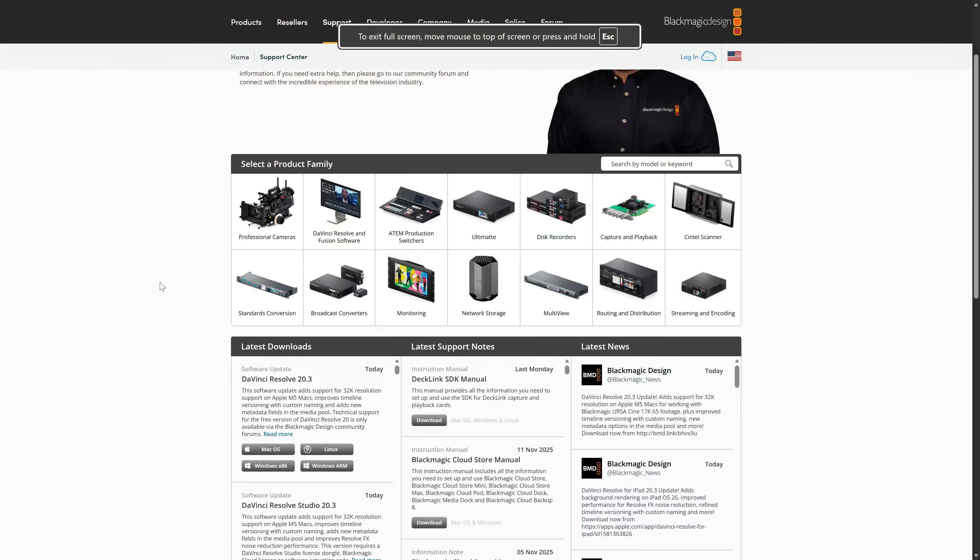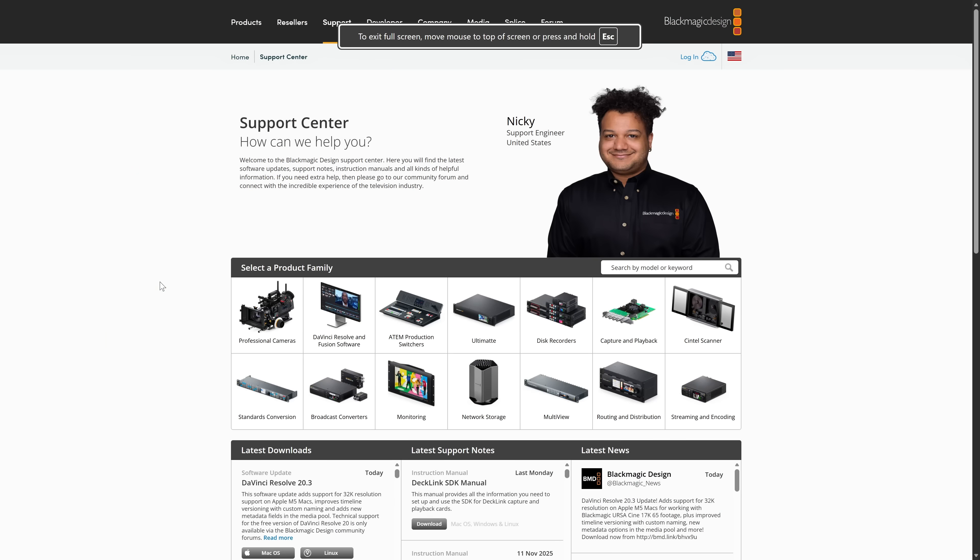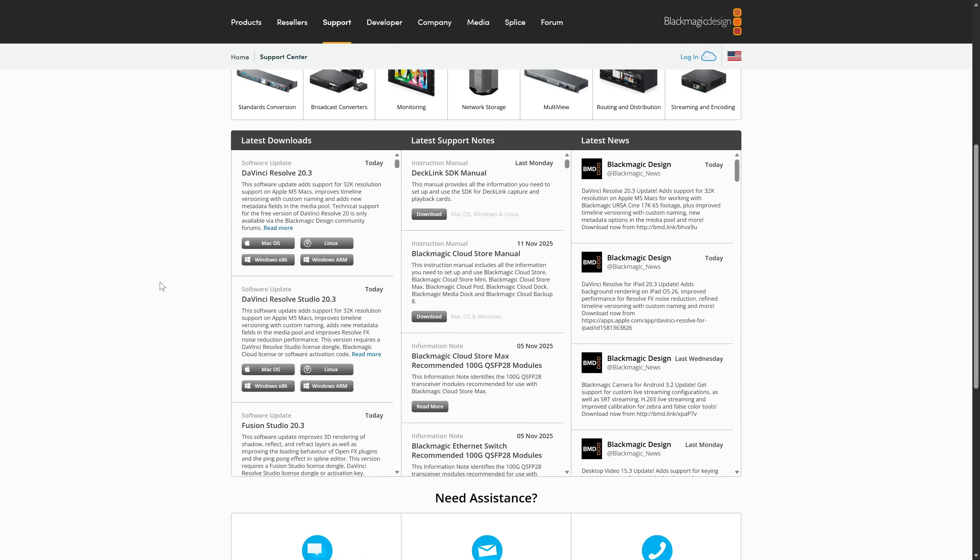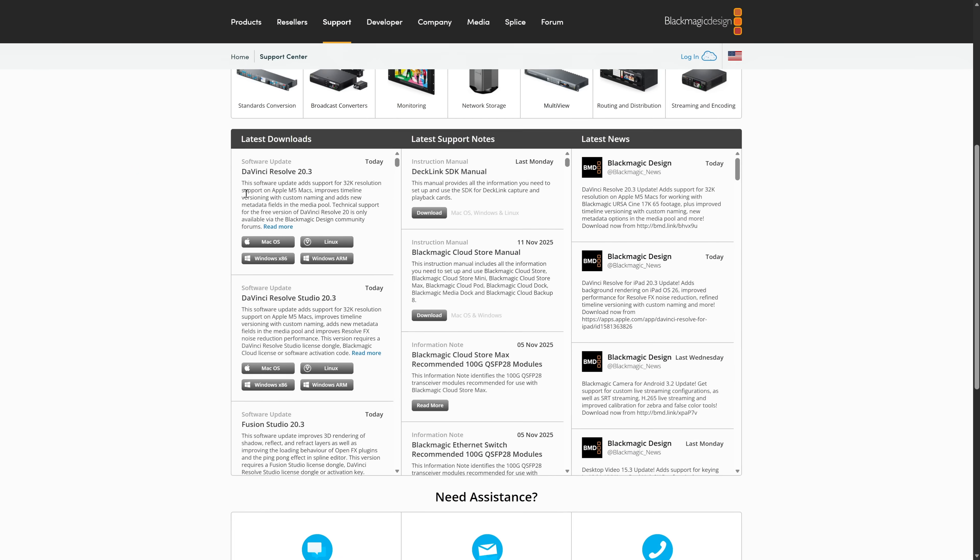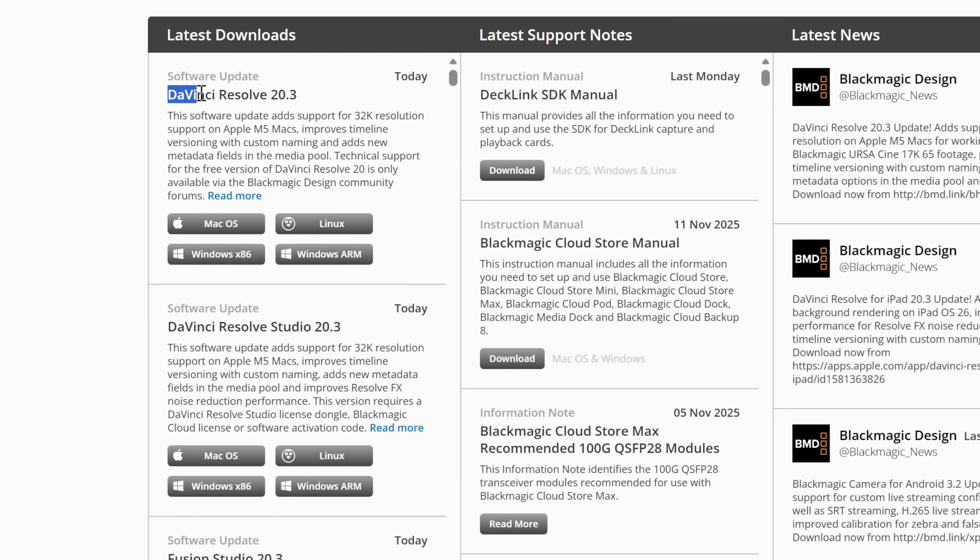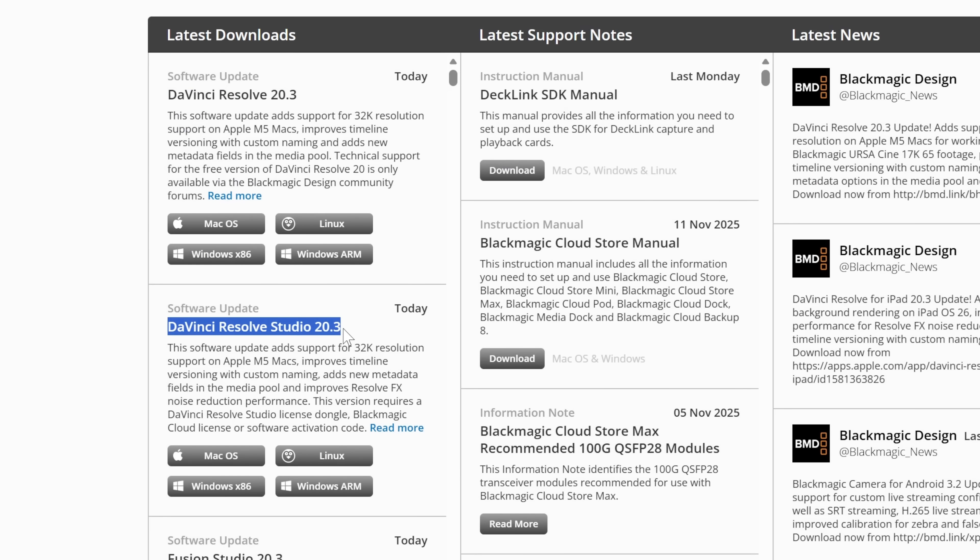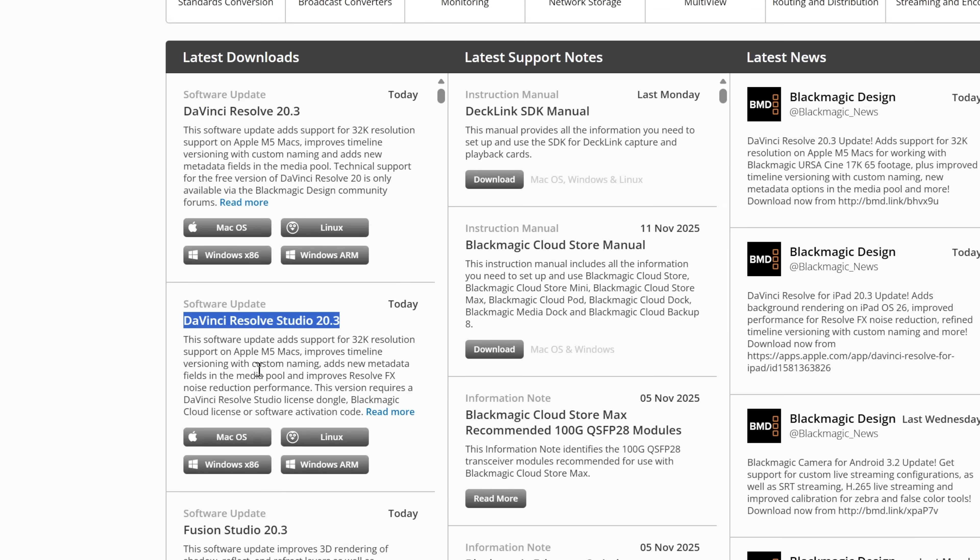Now, if you're not too sure how to update, all you need to do is either jump over to this website, this is the Black Magic support website, and you can download DaVinci Resolve 20.3, that's the free version, or DaVinci Resolve Studio 20.3 from there.